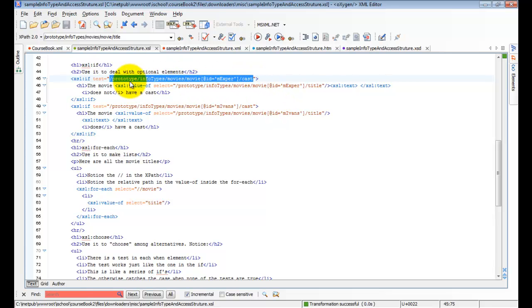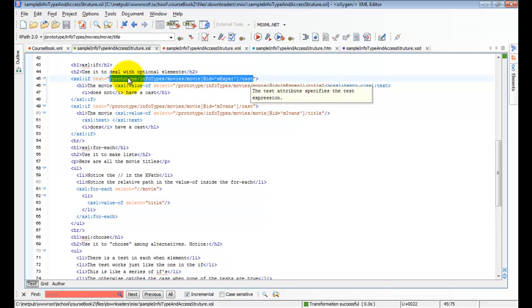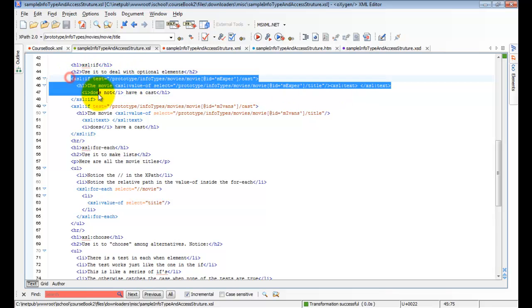If the xpath is there, if there are some nodes that meet this xpath, the thing will be true. If there are no nodes that meet this xpath, then the test will be false. If the test is false, the code doesn't run.